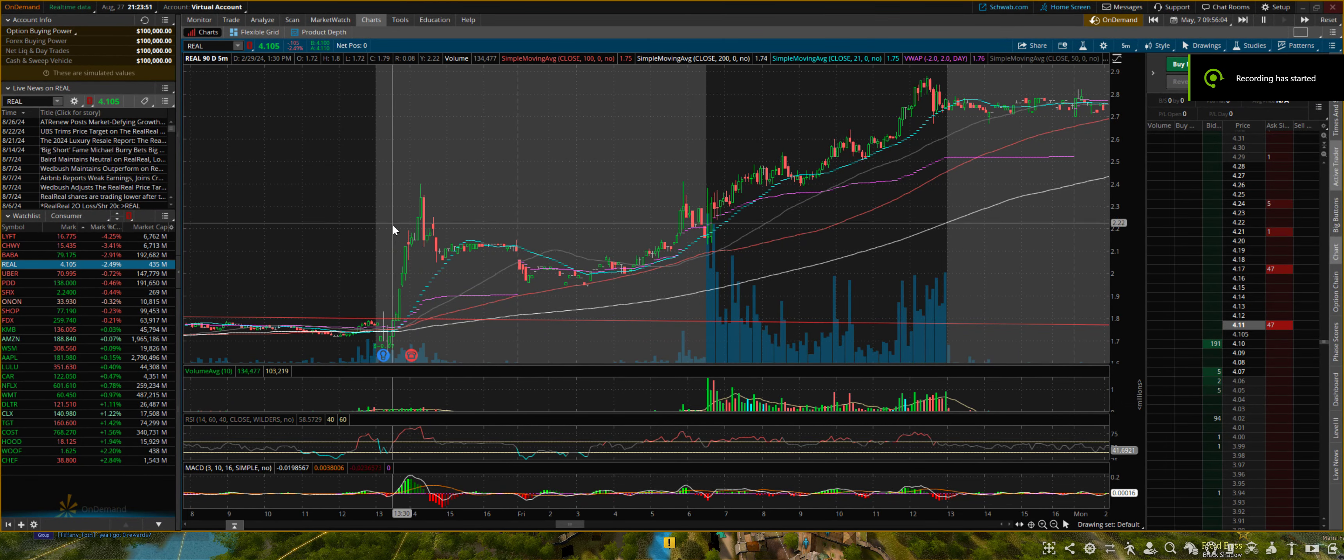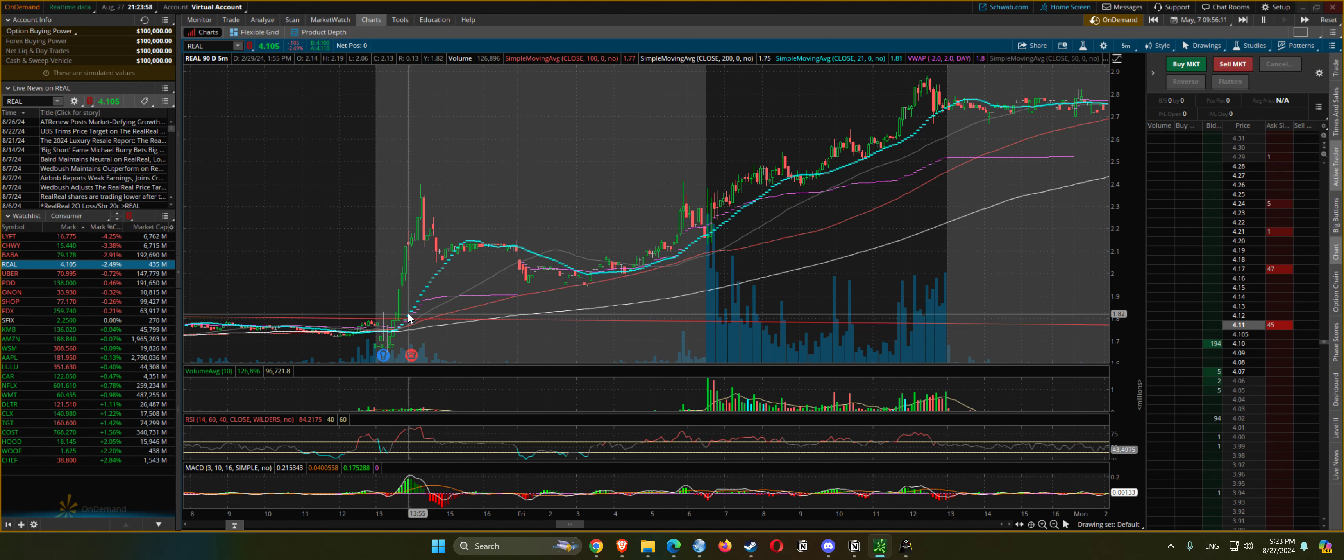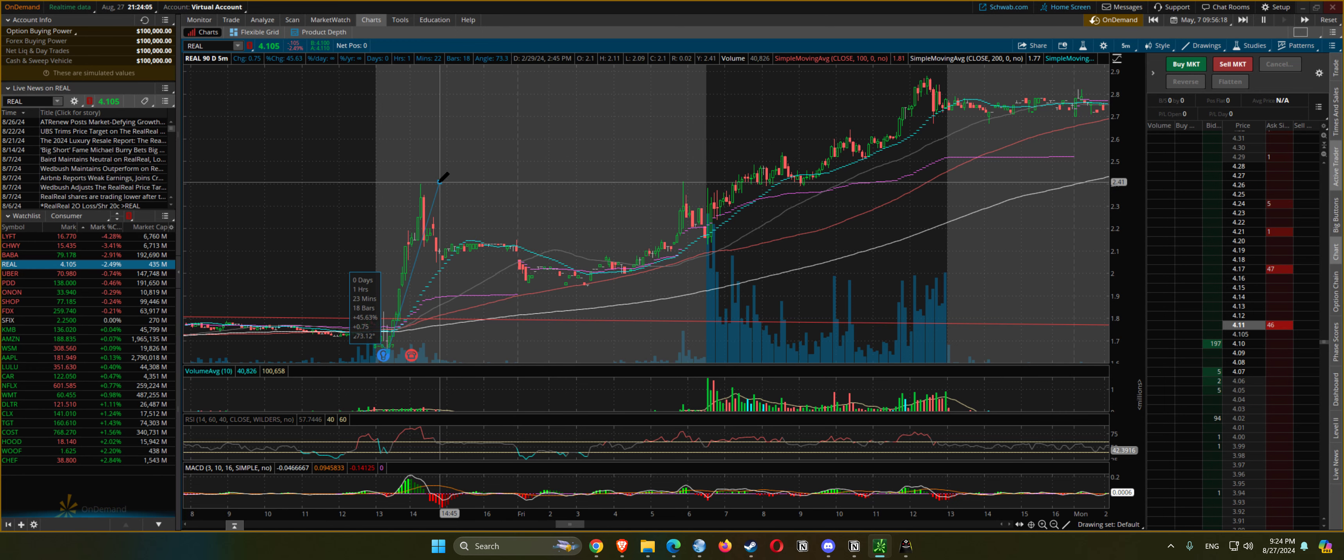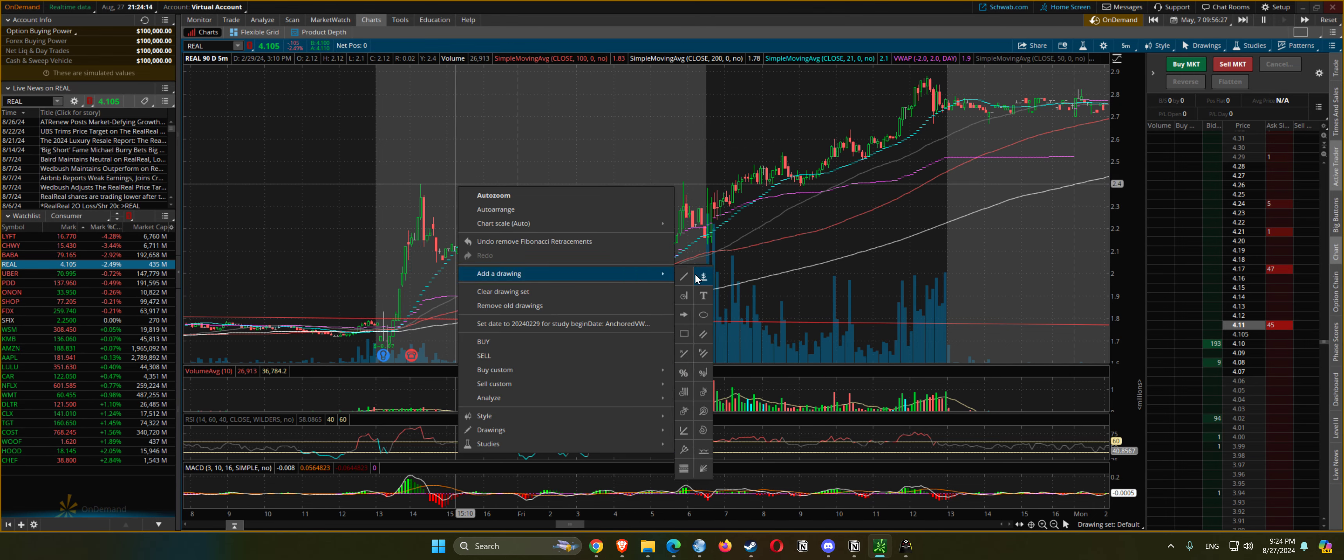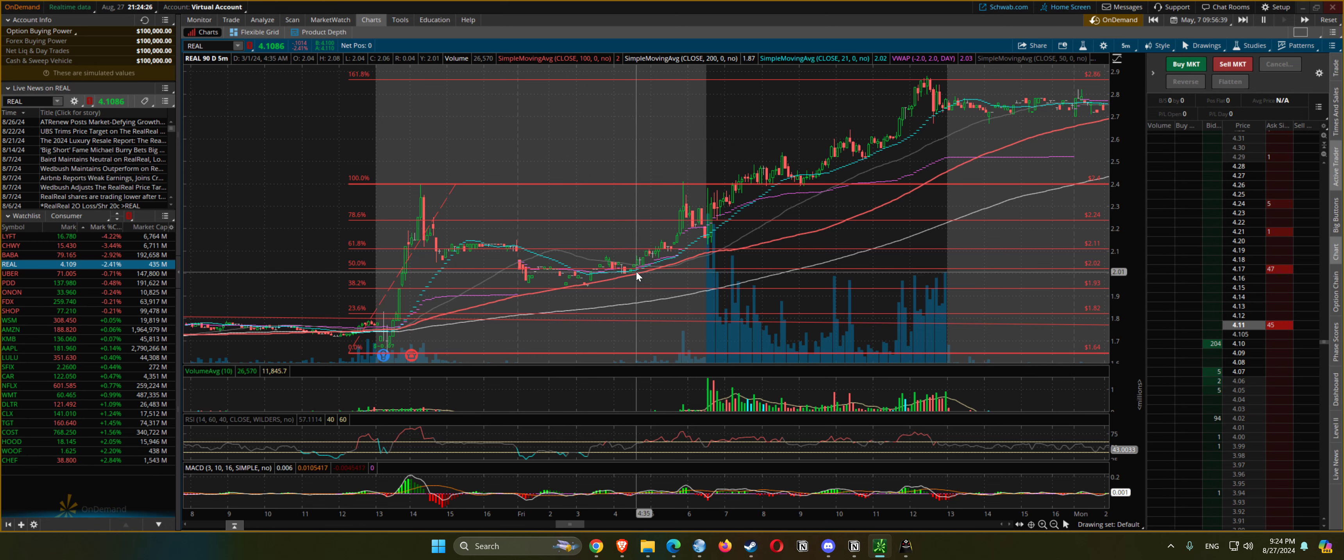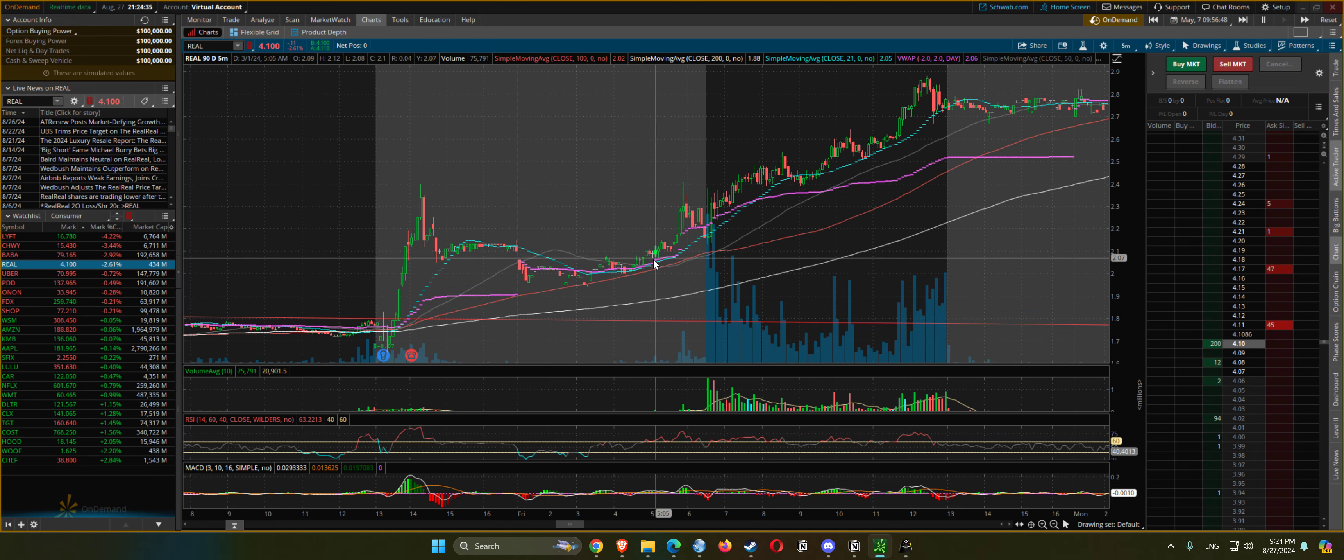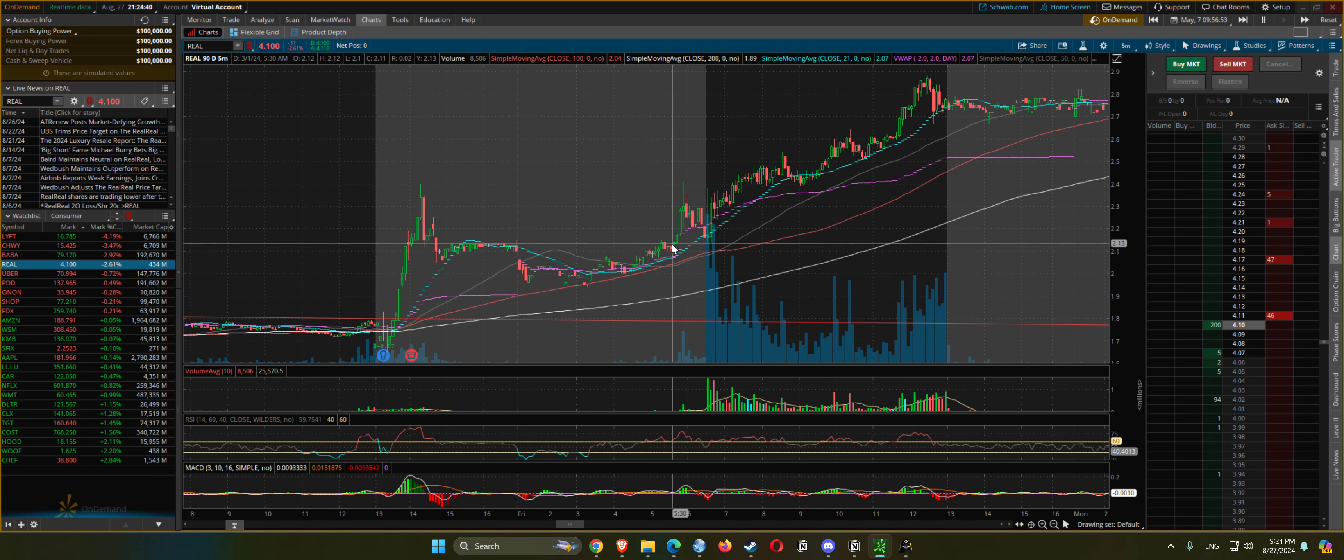Reviewing reported earnings February 29th - price gapped up initially 45%, retraced back to 38%, and then started going back up. Pre-market you see a nice cup and handle here.